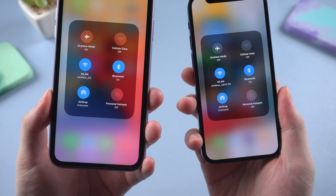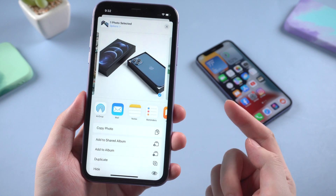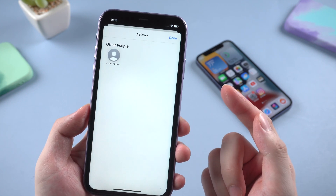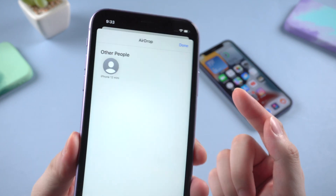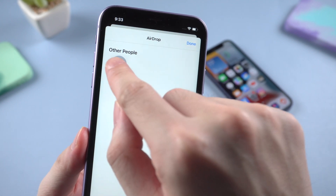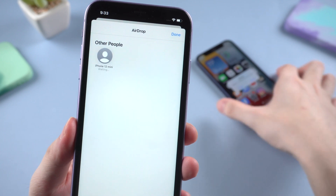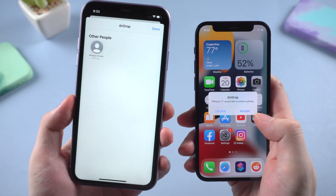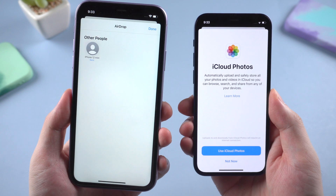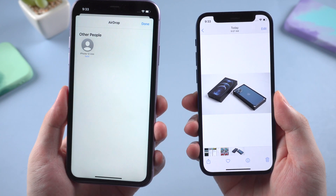Just like this. Now let's try again. This time you'll find the target device listed — tap on it, and the photo or file will be sent instantly. If you have followed these steps properly but it's still not working, then move on to the following method.